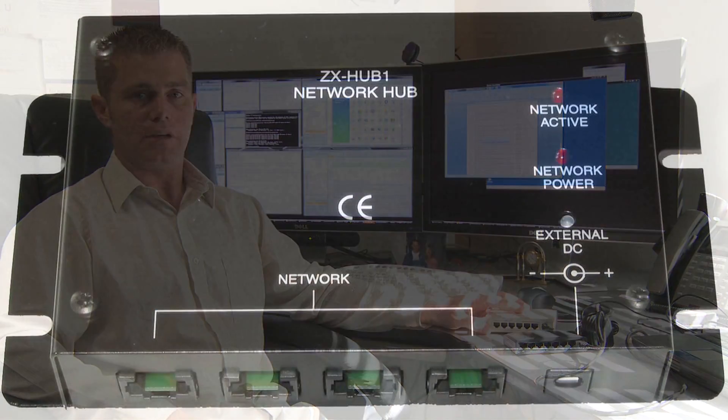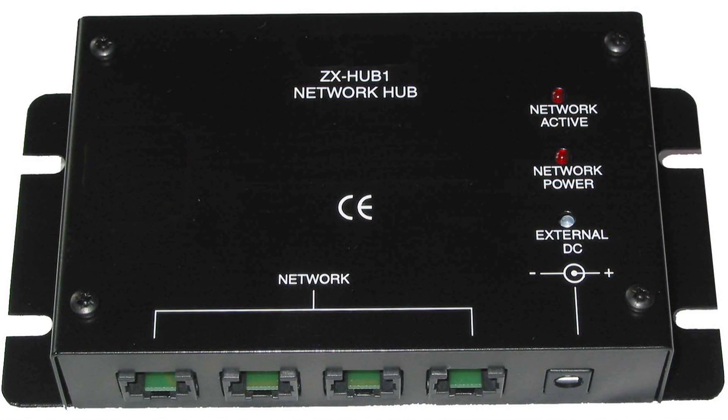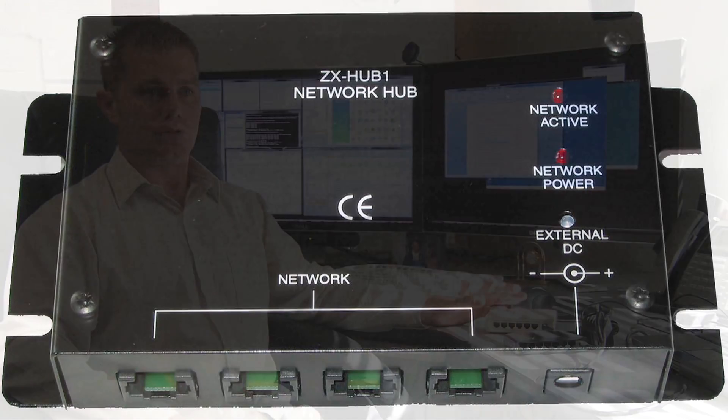The best solution for connecting computers on a network would be through a network switch, because of the transfer rates at 100 megabits per second, and also the other computers on the network do not have to hear the exchange of information from one computer to the next. And that's about switches versus hubs.